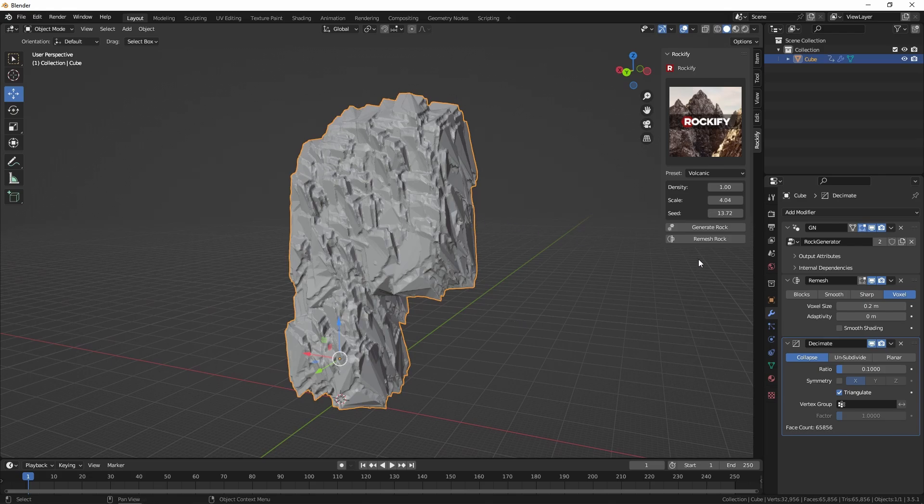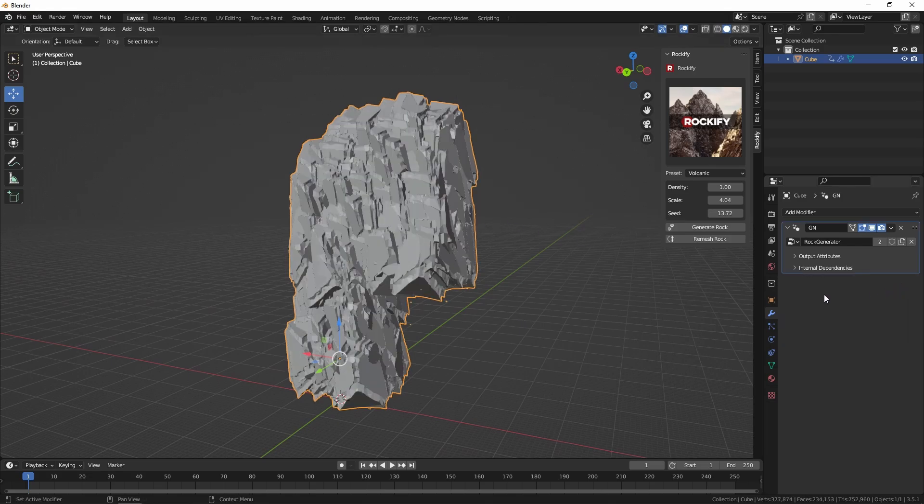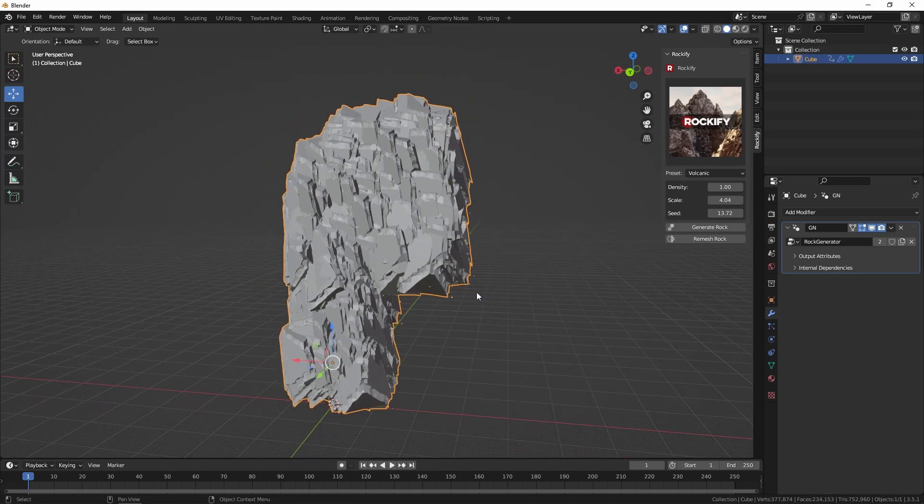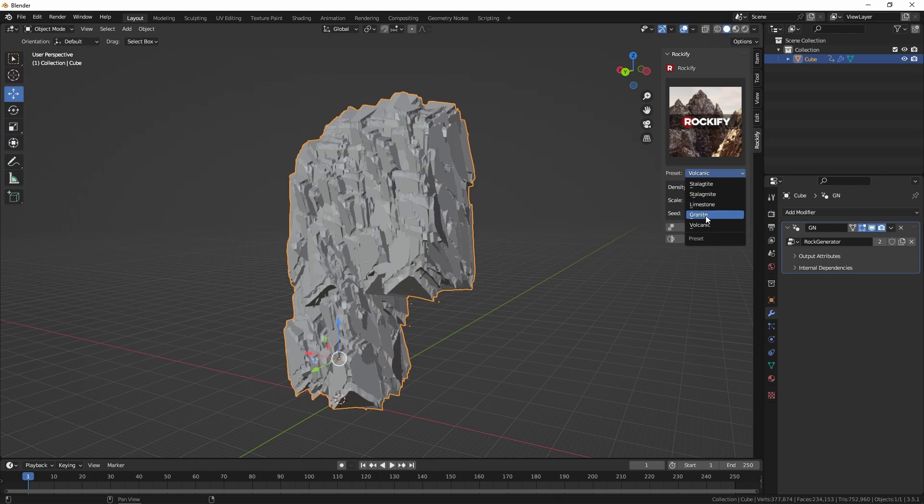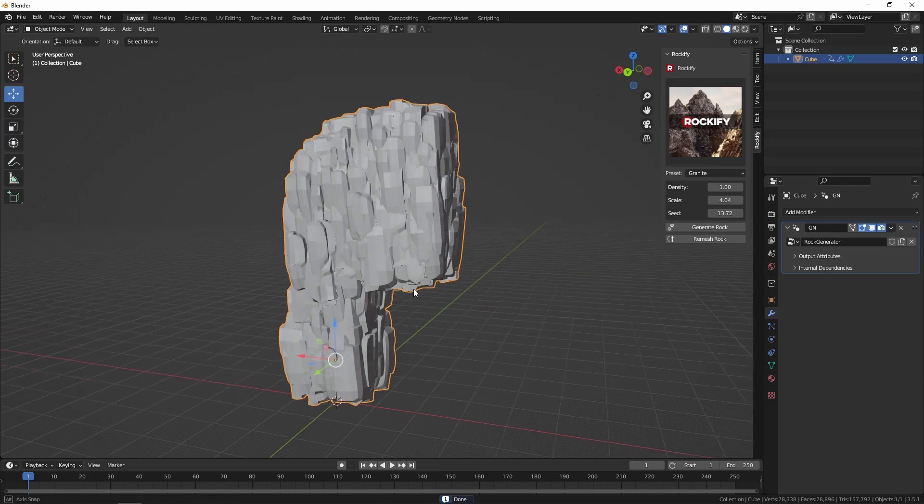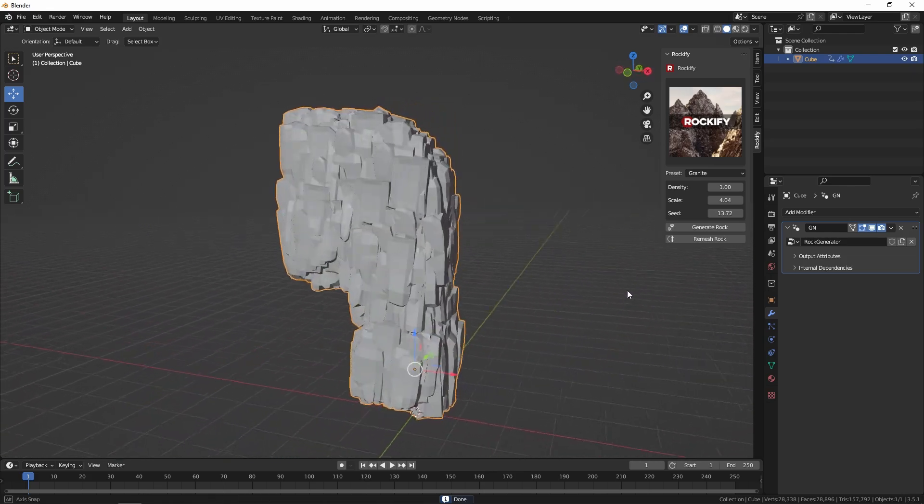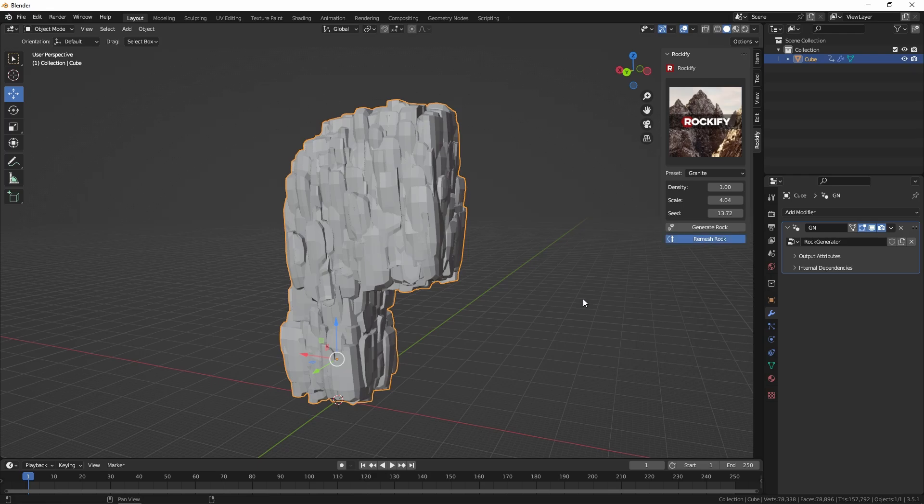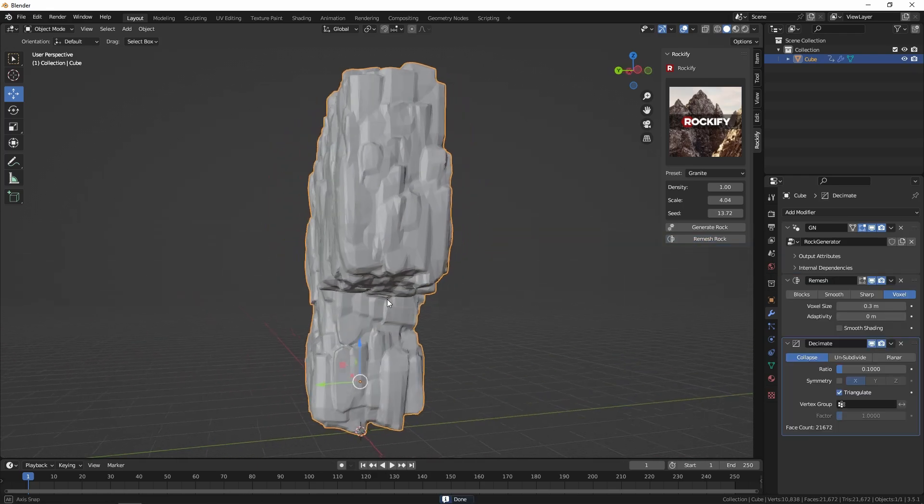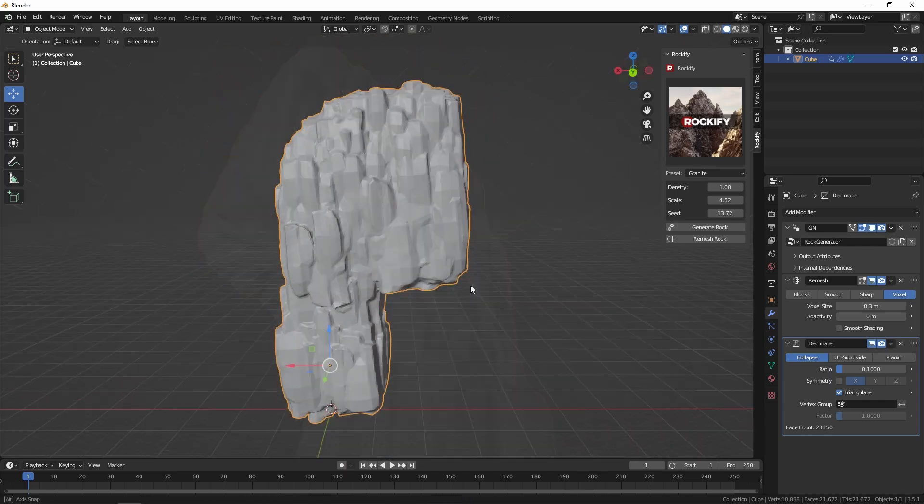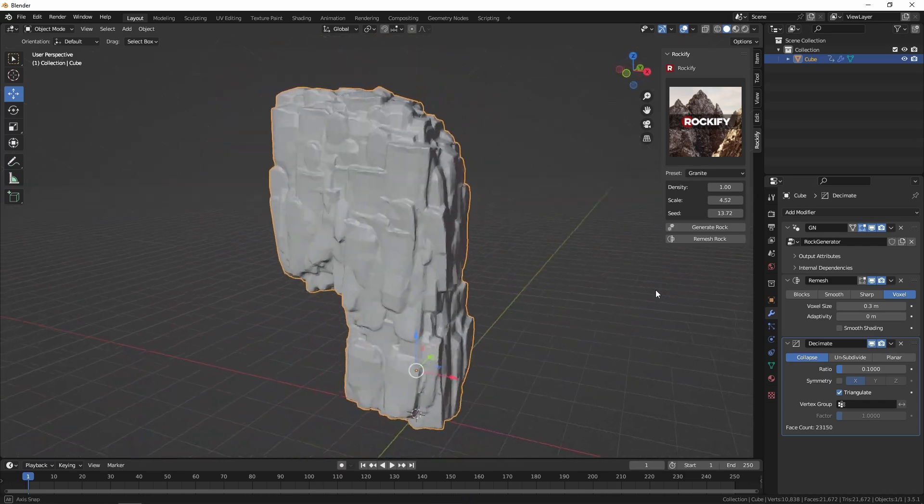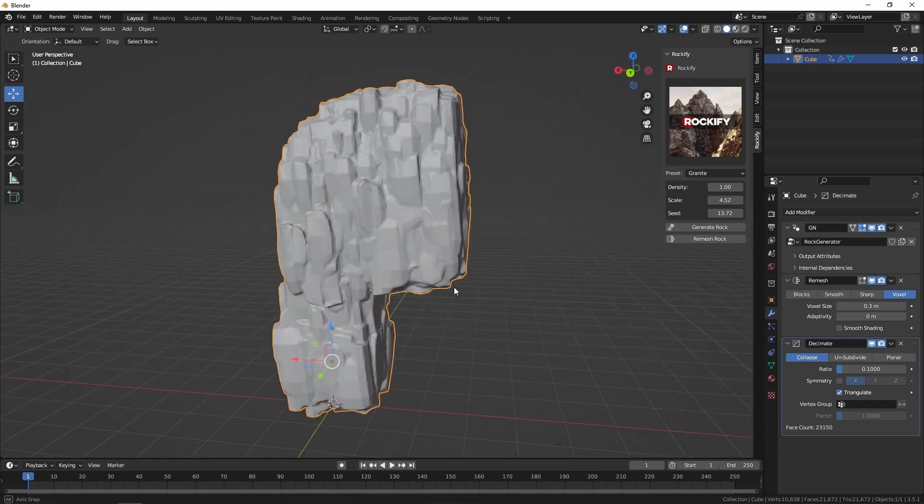The other thing we can do is try a few of the other different presets. I'm just going to remove the remeshing stuff. We can go through all the different presets and see how those look too. If I switch the preset to granite and hit generate rock, you can now see we've got a completely different granite shape. And if I hit remesh on that you can see we've got a slightly different look. So now we've got a completely different look just by changing the preset.